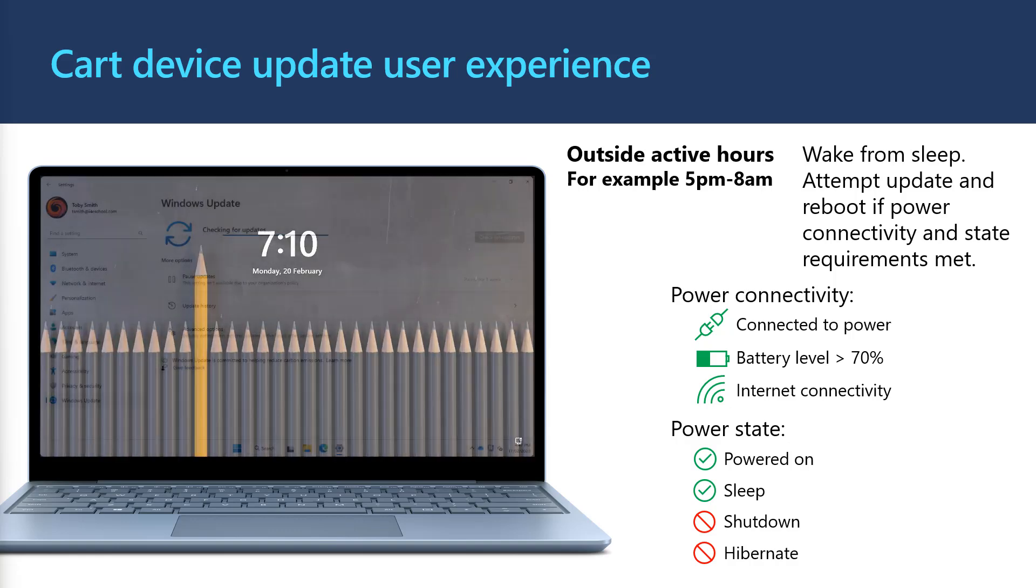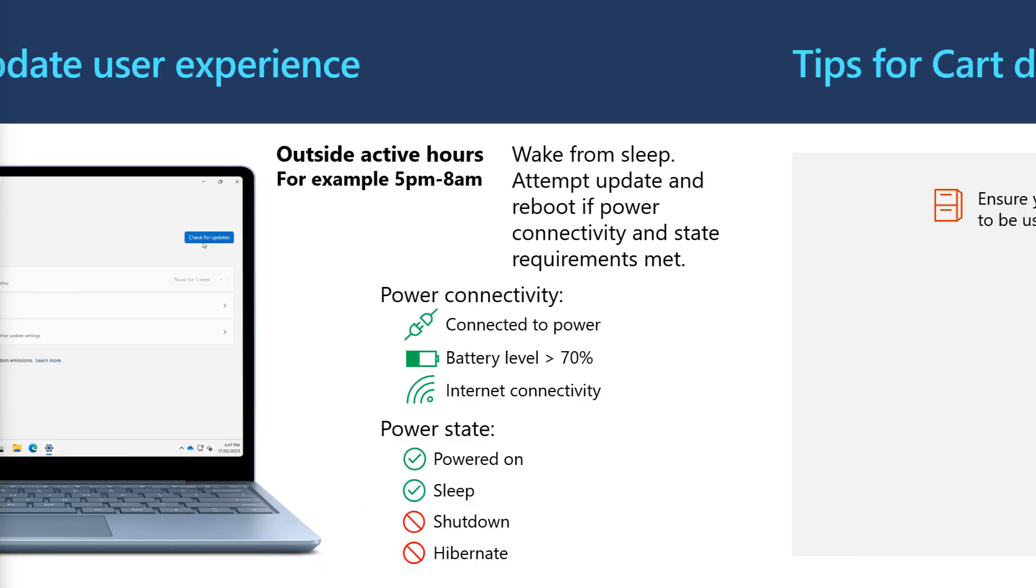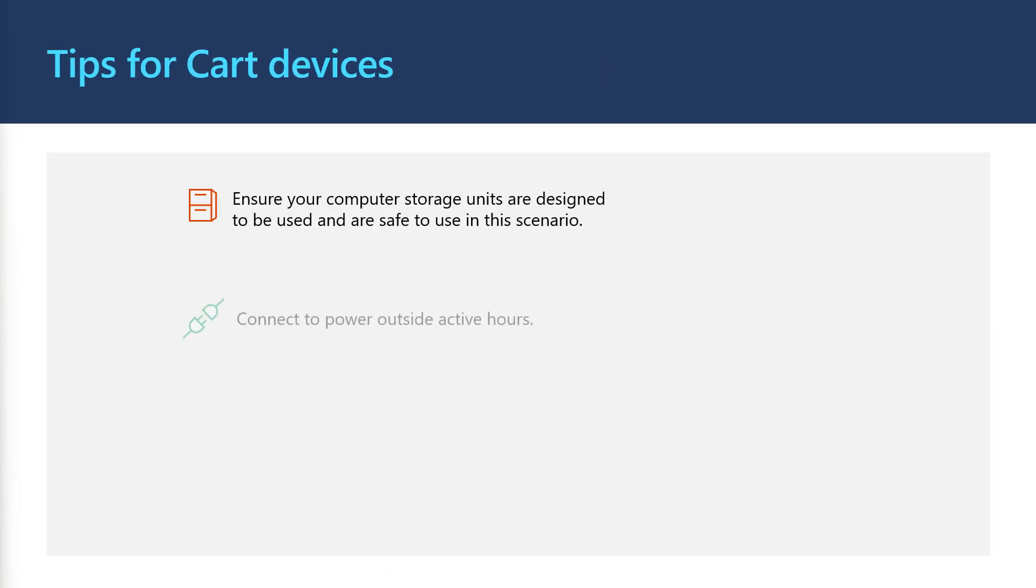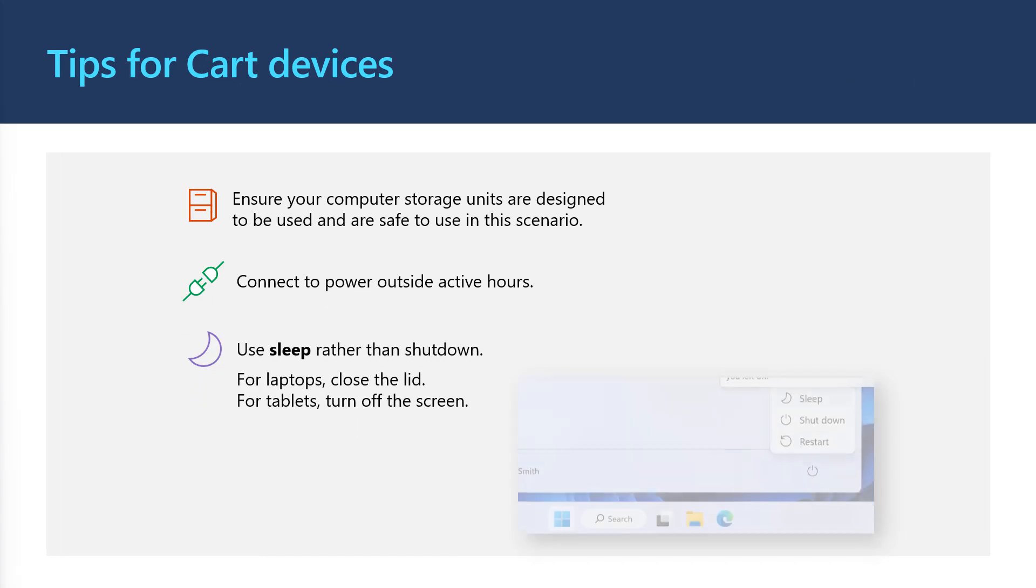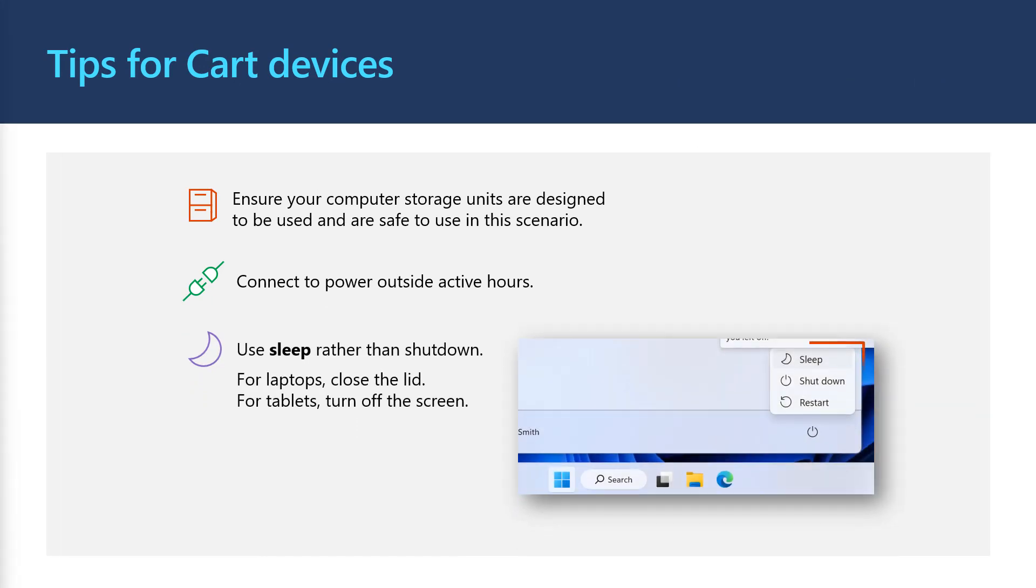Here are some tips for cart or desktop computers. If you use a storage cabinet to store your devices when not in use, check the storage cabinet provider on the safe and proper usage of the cabinet. Then the same tips apply for connecting devices to power and using sleep rather than shutdown.